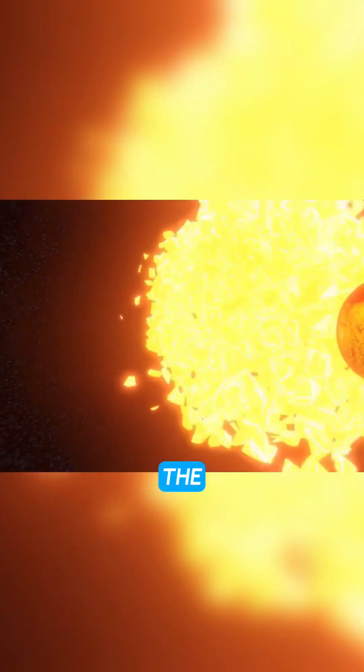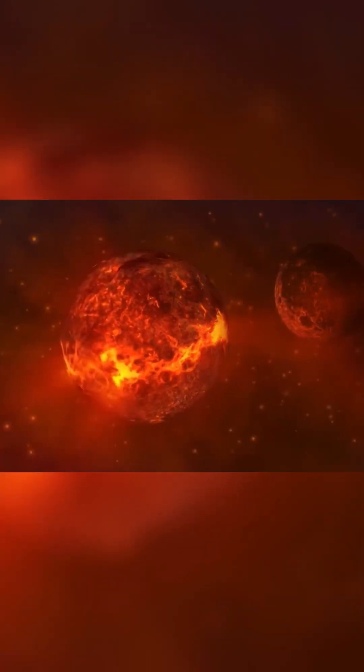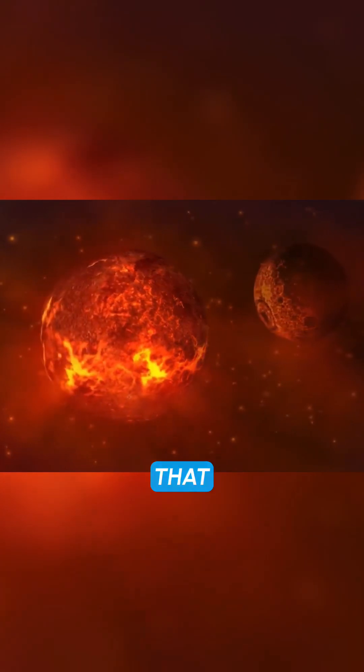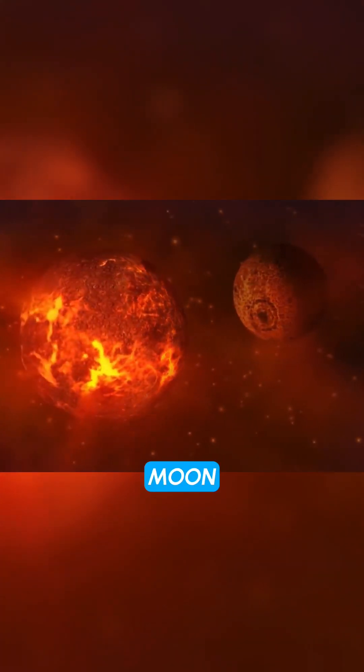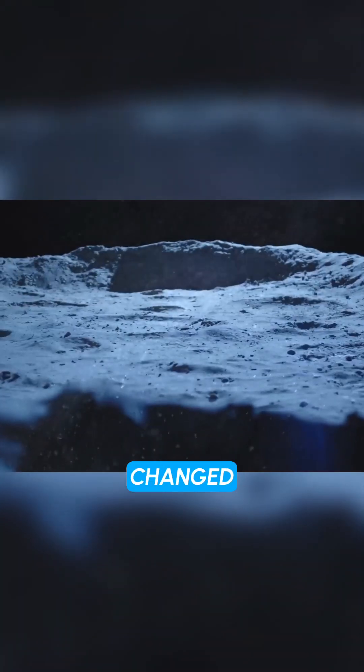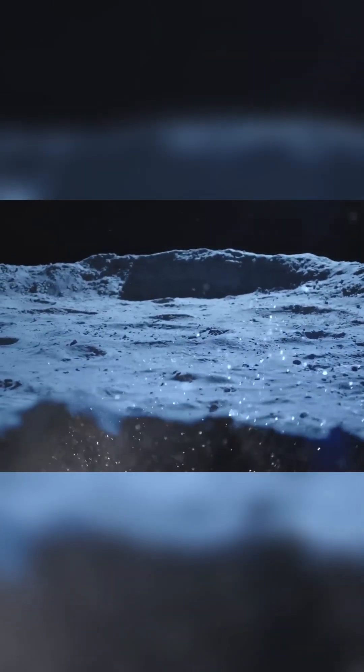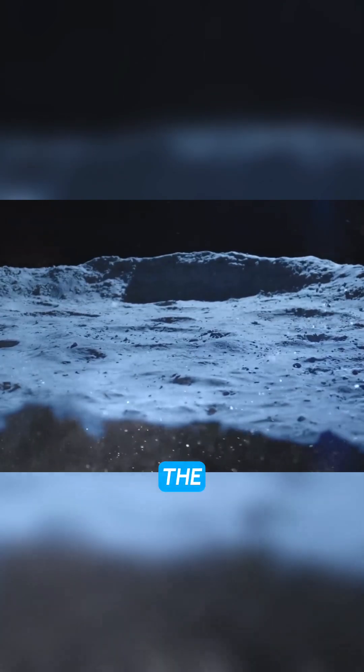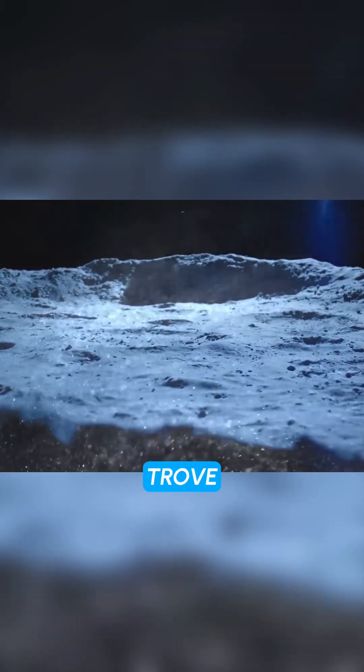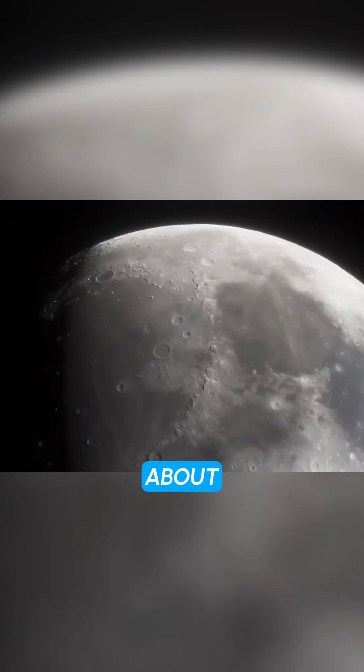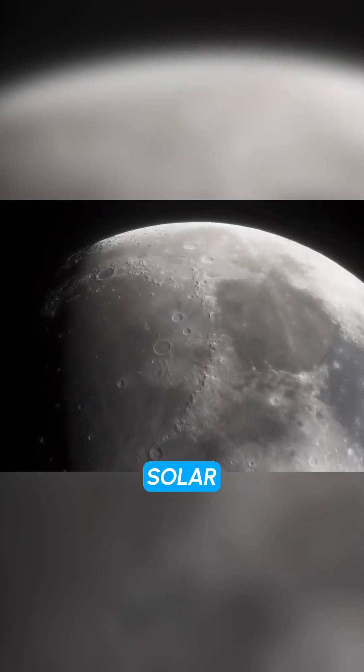Fact 7, the moon is a great place to study the history of the solar system because it is not geologically active. This means that the surface of the moon has not been changed much since it was formed. This makes the moon a treasure trove of information about the early solar system.